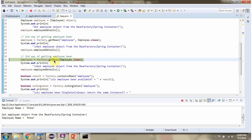This is the third way of getting the employee bean from the Spring container. Here I am calling the getBean method of the BeanFactory object and passing employee.class. This method returns an Employee object, and this is the third way of getting the employee bean from the Spring container.